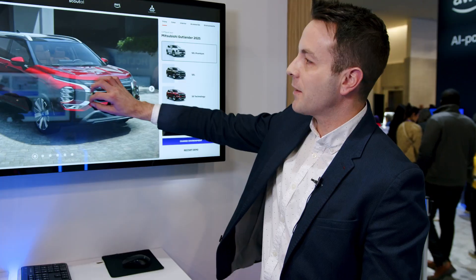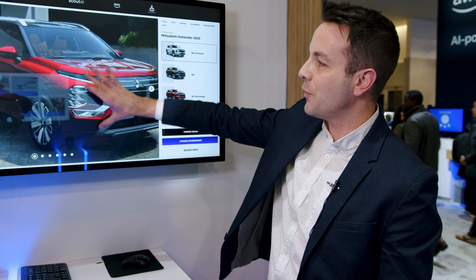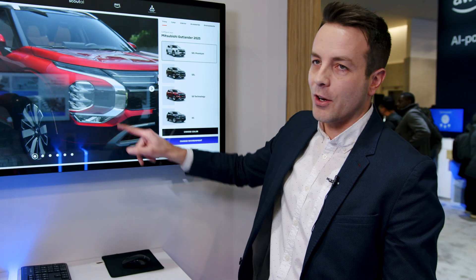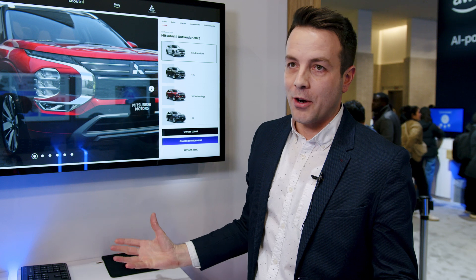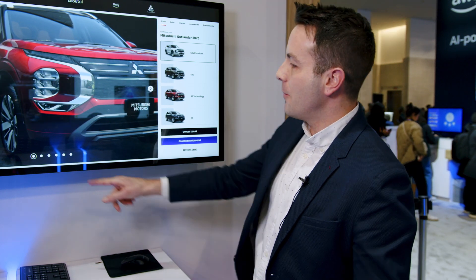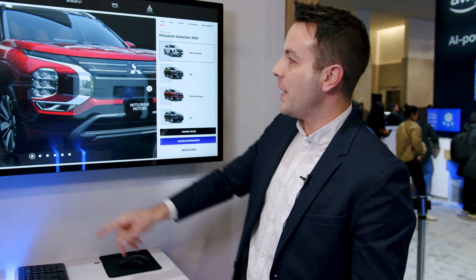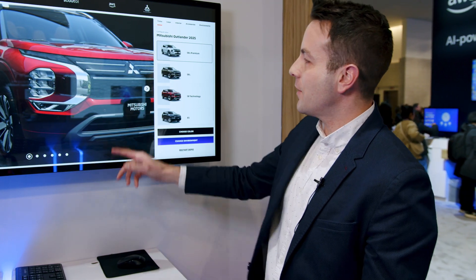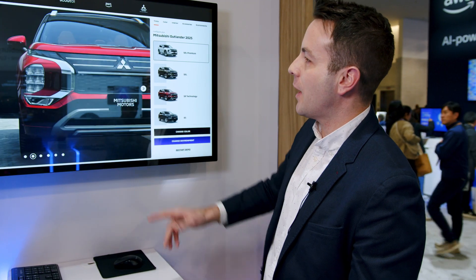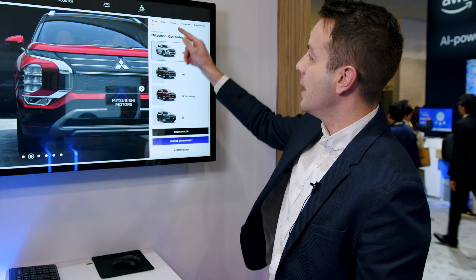Here you can see that it's much more interactive — the user can zoom in, zoom out, and learn more about the products that they are wanting to buy.